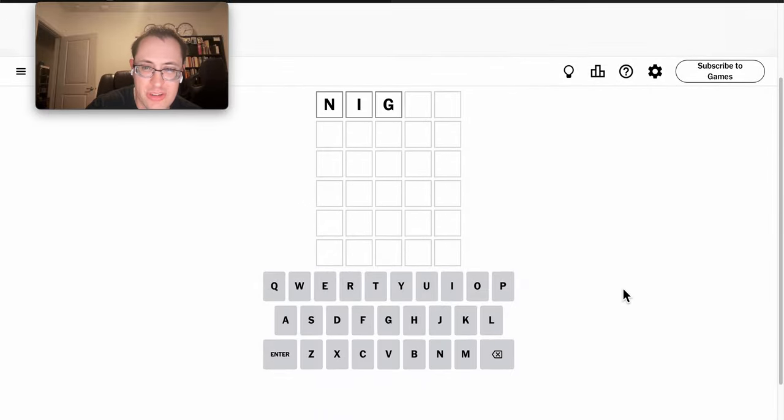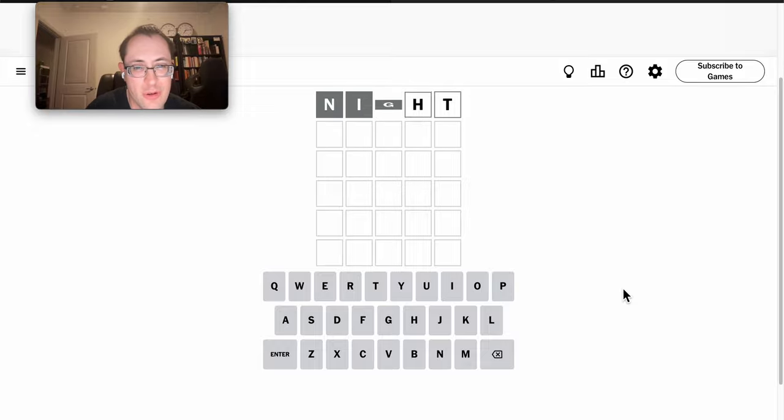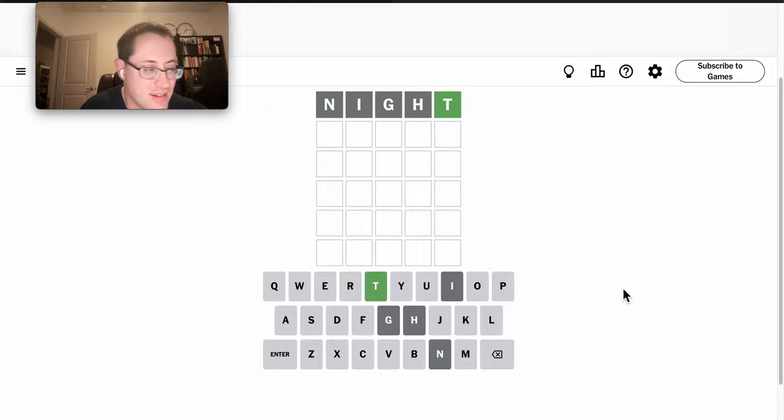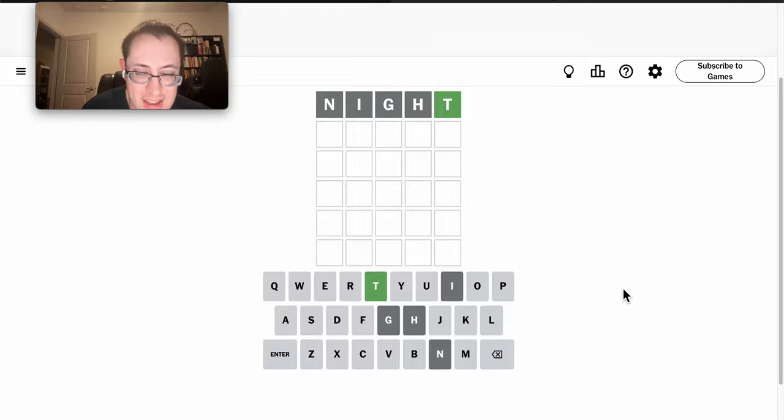Our poor Sheltie decided to wake up at 4 in the morning to do her business in the middle of the night. Why not start with NIGHT? Which gives me a T at the end.